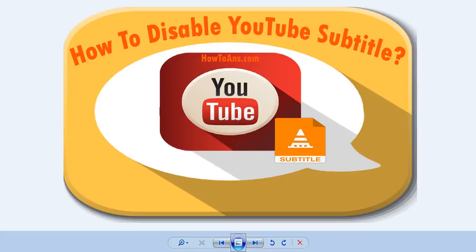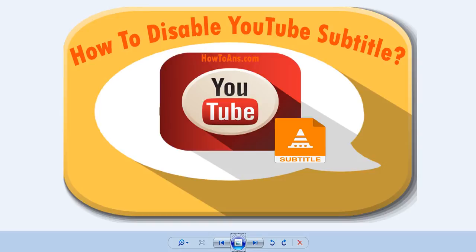We don't want to see YouTube subtitles, so today we're going to let you know how you can disable them. Many people don't like these subtitles because they can't see the video properly. That's why we're going to show you something about this.